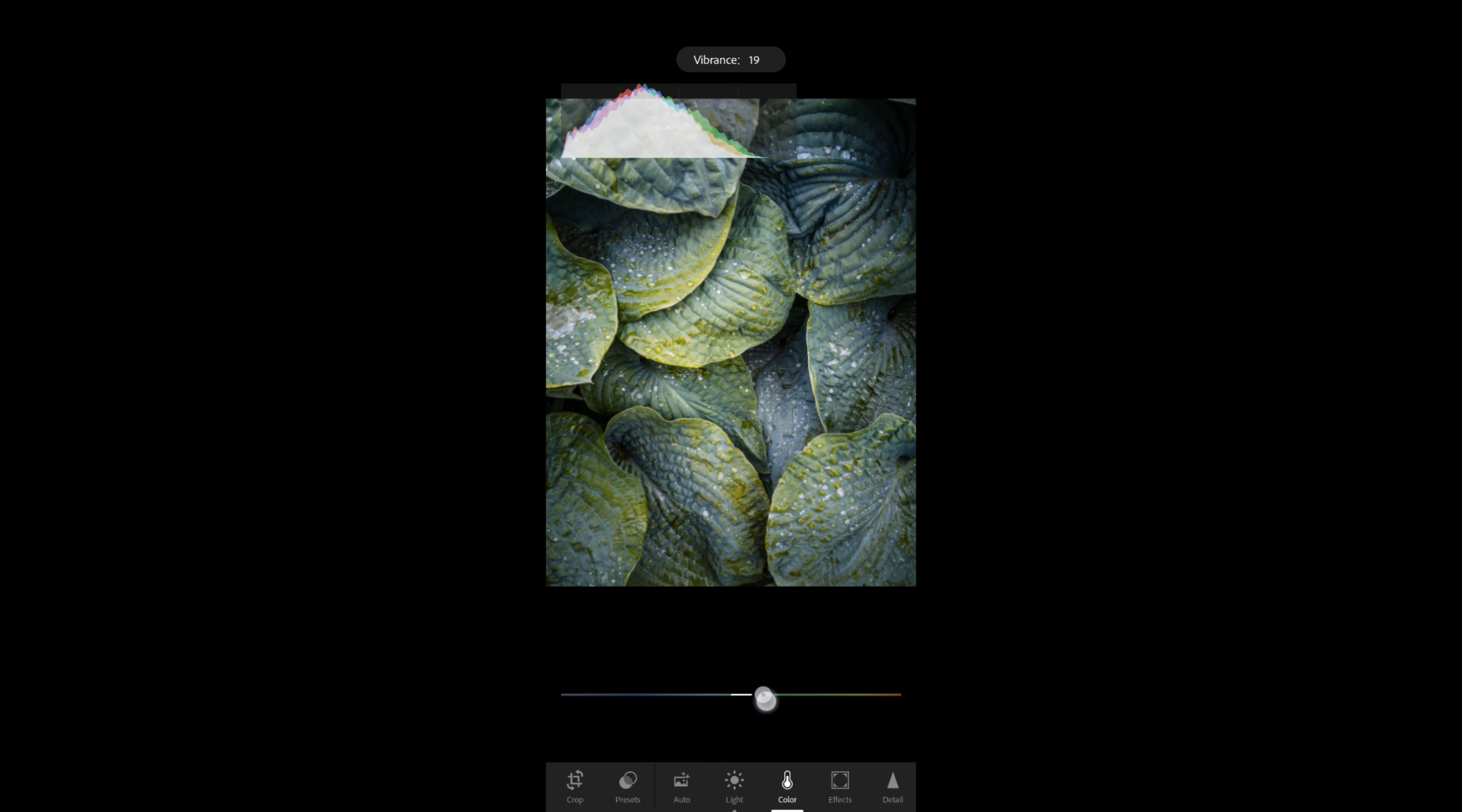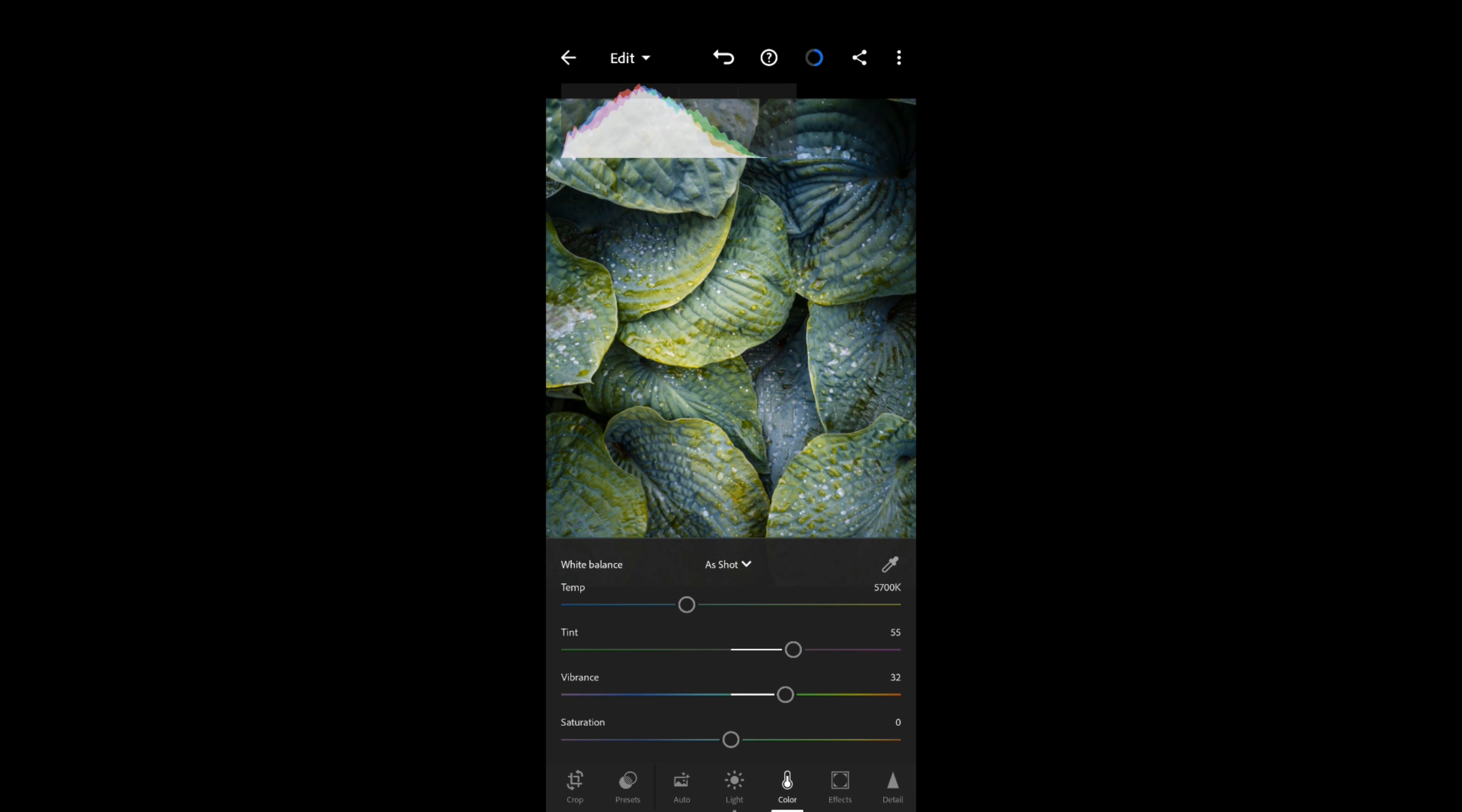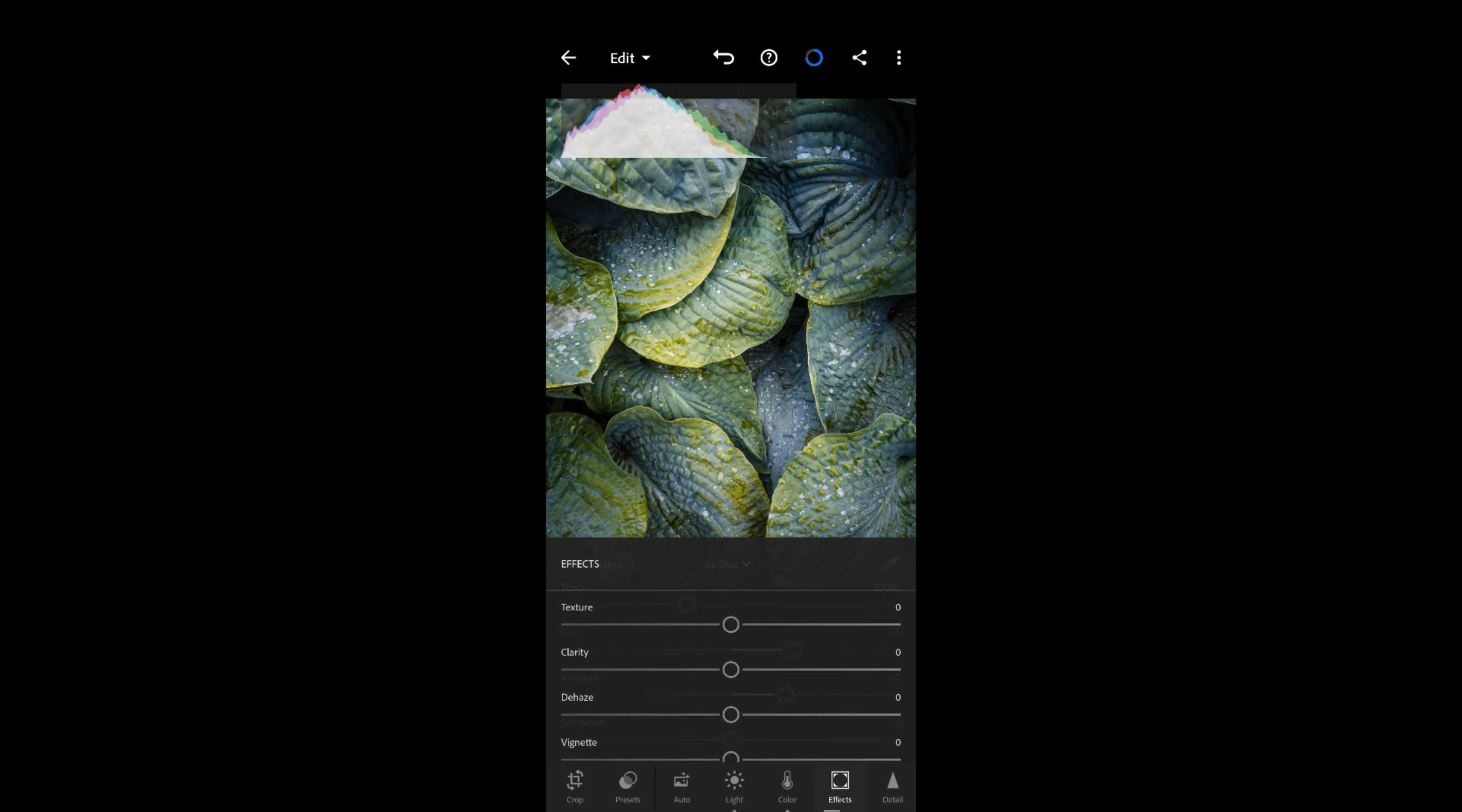So I generally use vibrance just to bring an extra little bit of color in there. The color balance overall is great—there's lovely greens and yellows and blues. I'm quite happy with that, so I'm not going to adjust anything else on the color side of things.